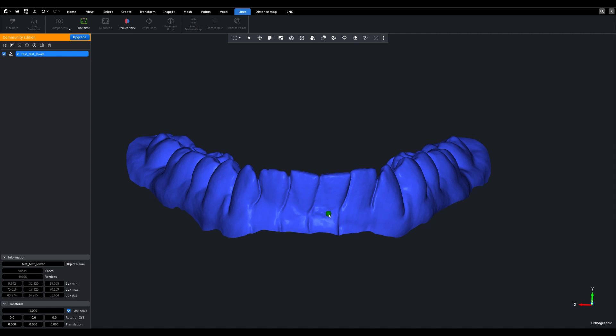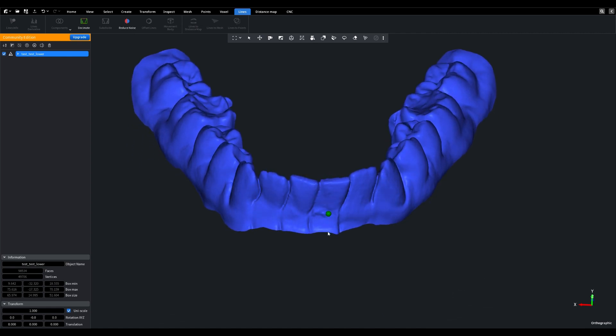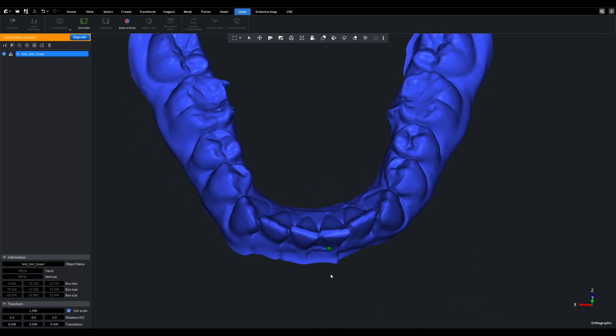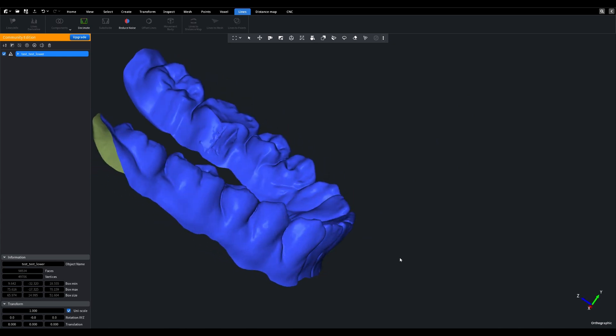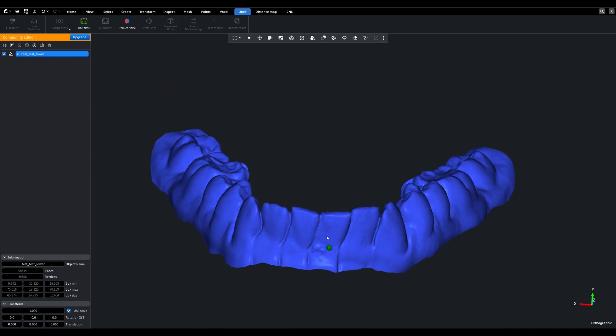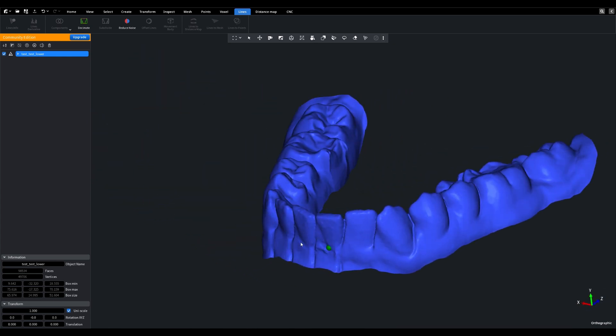Hello, dear friends. Today, I'm excited to introduce you to a powerful tool in the Mesh Inspector application, the Segment Mesh Tool.